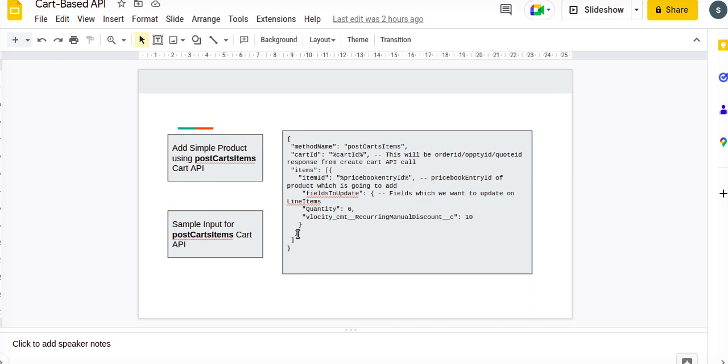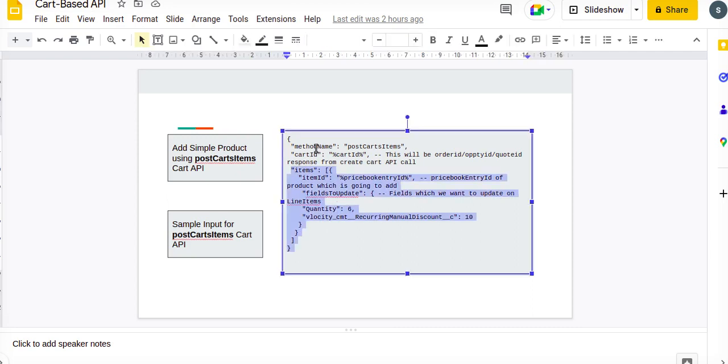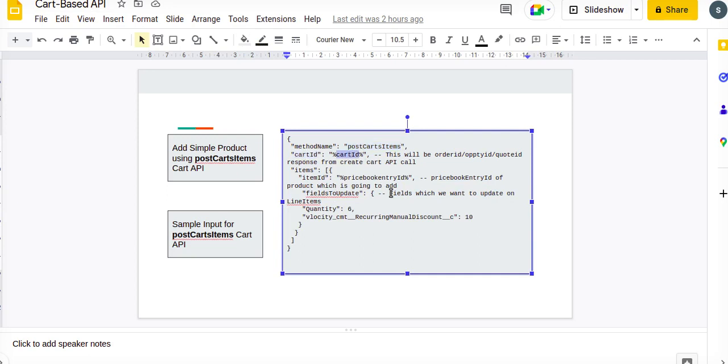For the cart base API method, if you can see, the method with POST cart item, cart ID is the cart ID, means the object ID. This will be order ID or opportunity ID or quote ID. So against which scenario we wanted to add product for that particular object, that will be our choice. For our demo, we will be using create cart API response ID parameter.